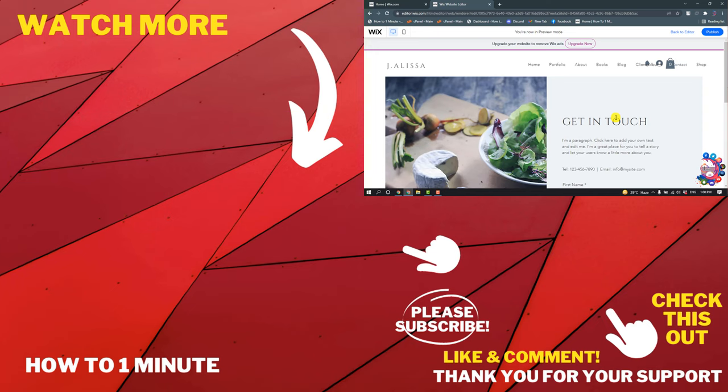If you have any questions, feel free to post in the description. If you want to see more WordPress videos, please check the links in the description. If this video helped you, give a thumbs up and please consider subscribing to How To One Minute. Thank you for watching.